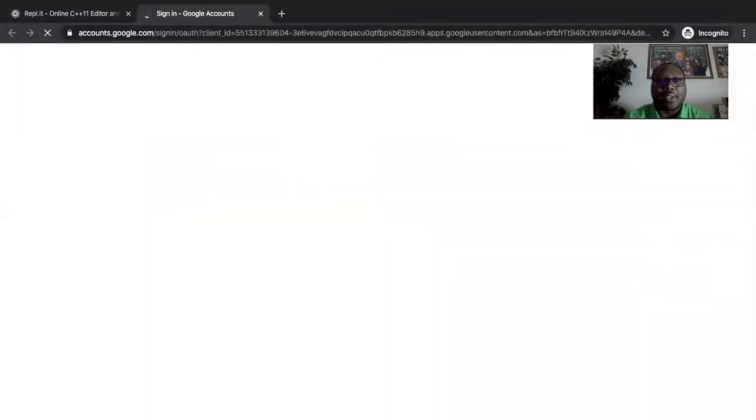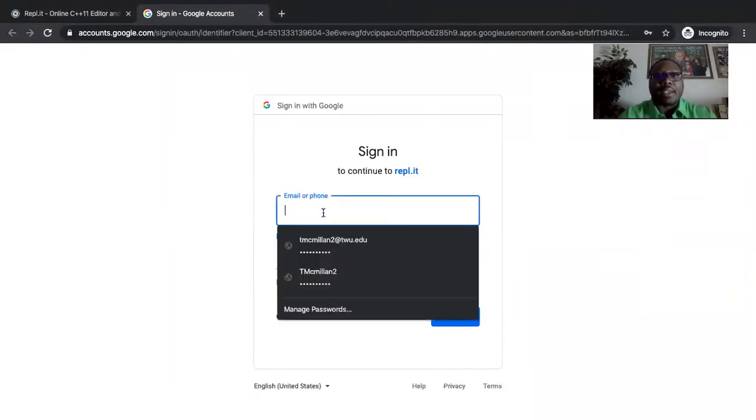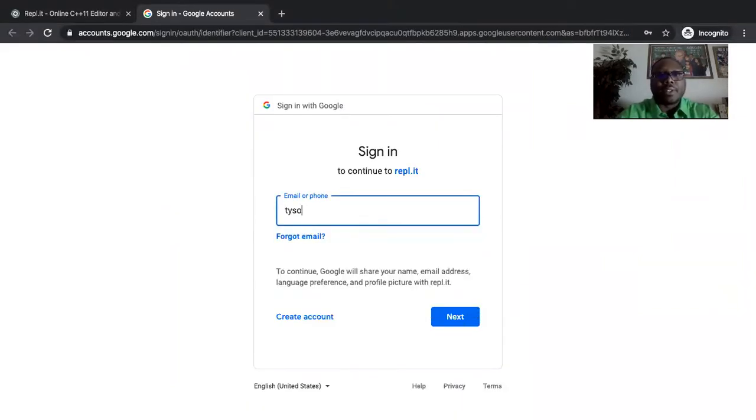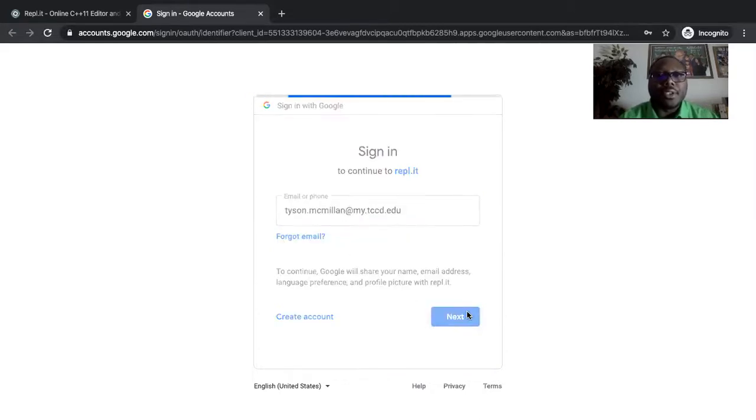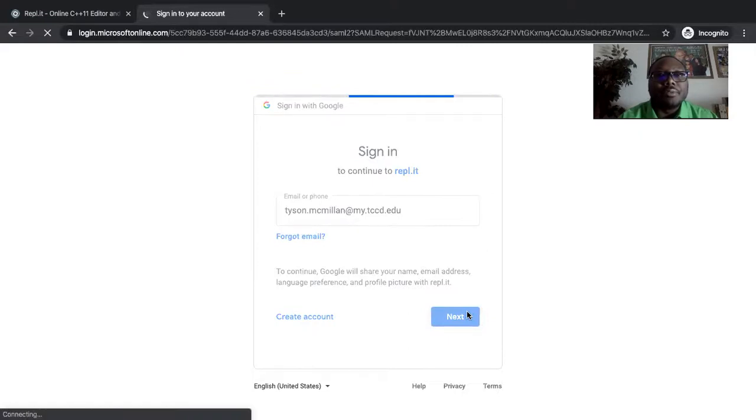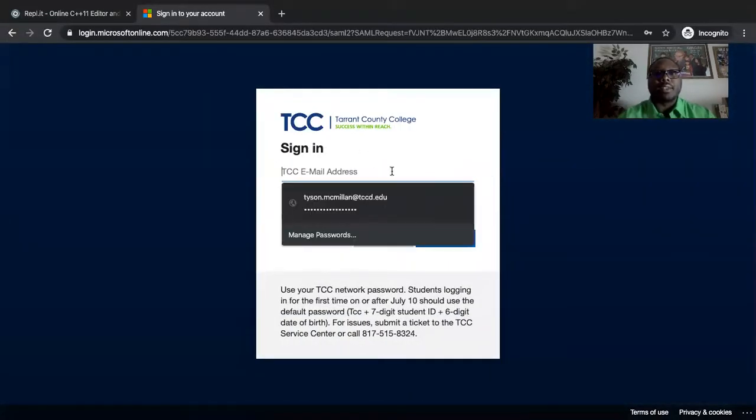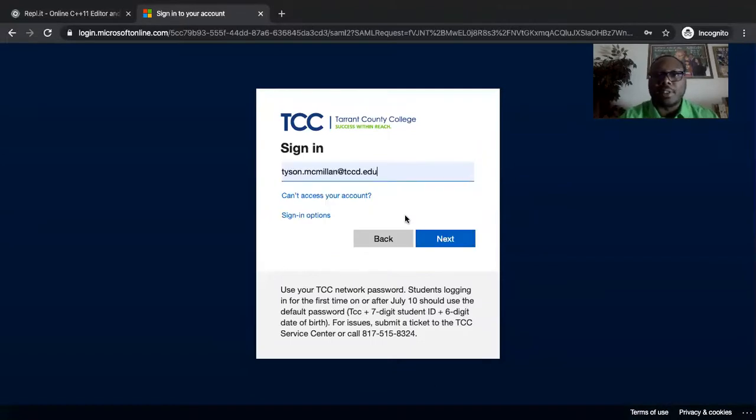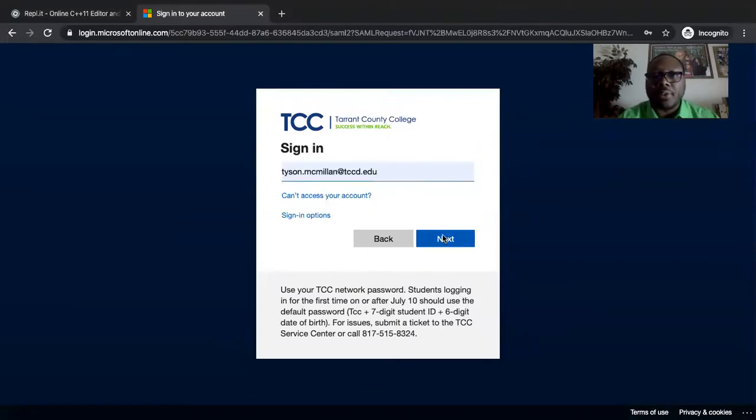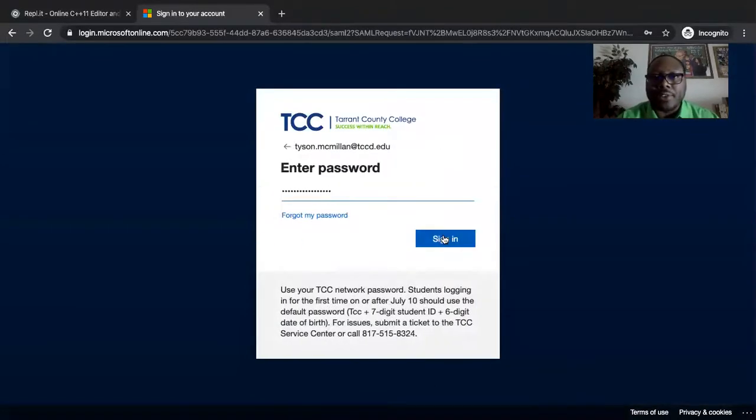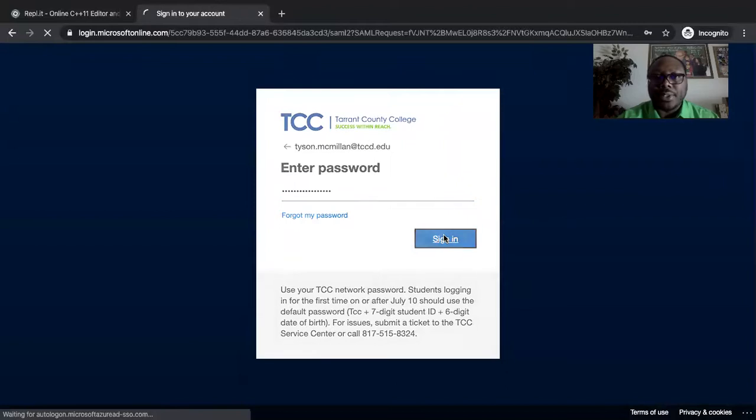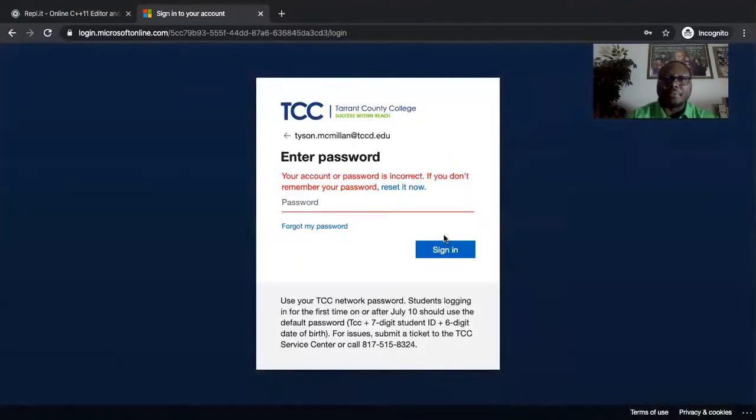For teachers, it's a little bit different, but you want to make sure that you provide your credentials that you're supposed to as a student.